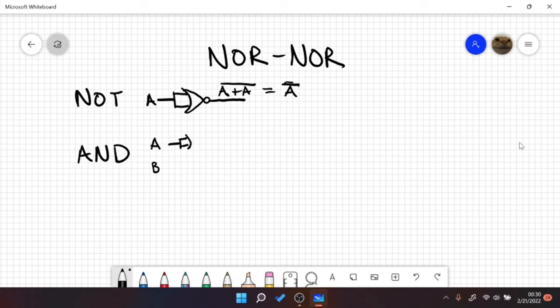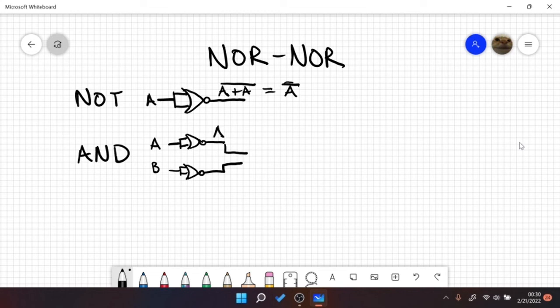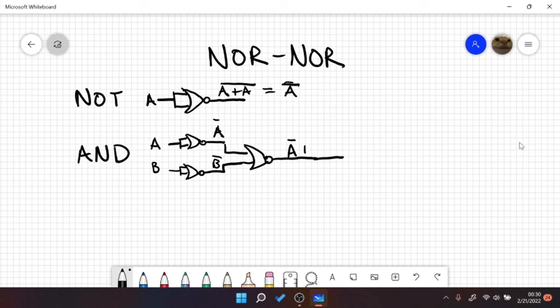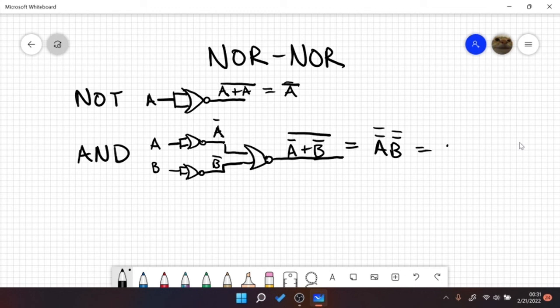So NOR, and through these signals we get A bar and B bar. And now we NOR them one more time. And this will yield us with something that looks like A bar plus B bar with a bar over the top. And then when we use De Morgan's, we simplify to something that looks like this, which is just equal to AB.